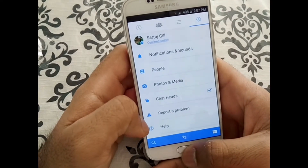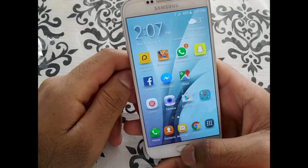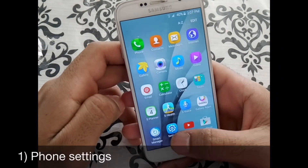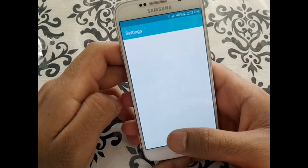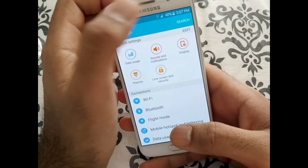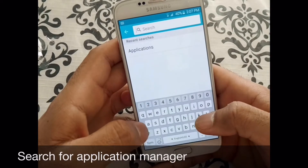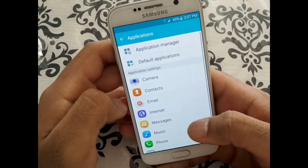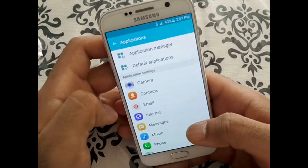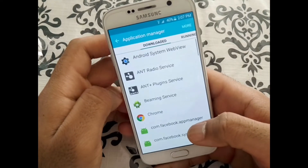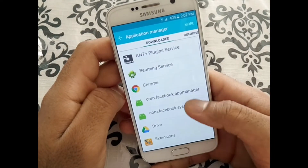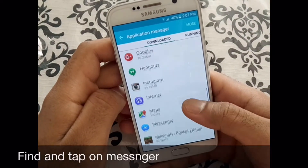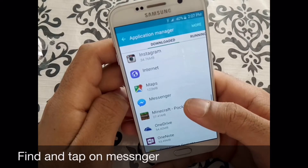So there are two things you can do to log out. The first thing is you go to Settings on your phone and find Application Manager — you can even search for it. Once you're in there, it's going to show you all the apps you've downloaded. Go find Messenger — there you have Messenger.